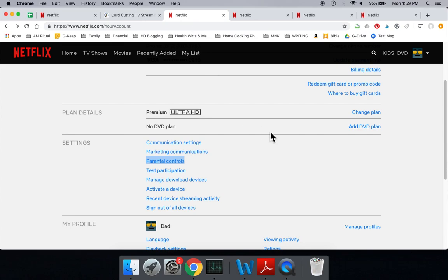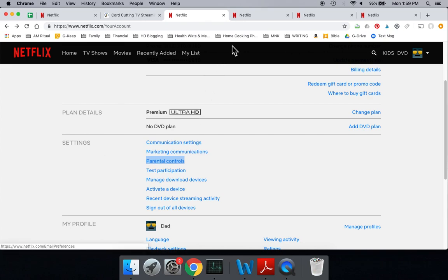At the top of the page is your billing information, followed by your plan. We have another video on how to change your plan and how many screens you can watch on. I'll put that link in the description too, but we want to look at parental controls. So under settings is parental controls, and if we come down here and click on that, you're going to get taken to a page where you would enter a password.